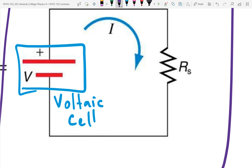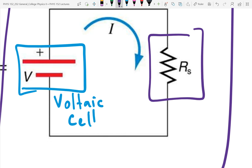This here is the symbol for a resistor. The resistor has straight lines with sharp angles. So those are our two most basic circuit elements.